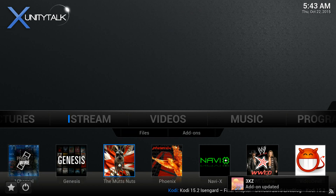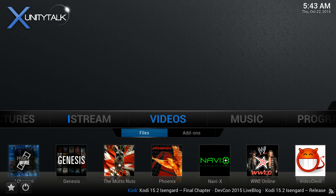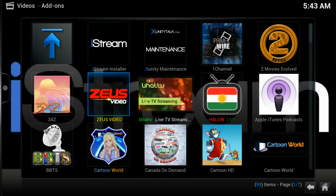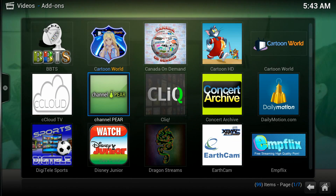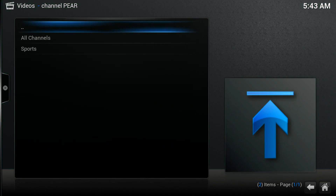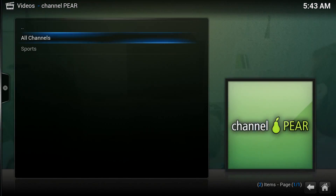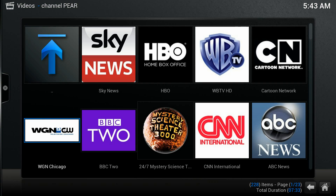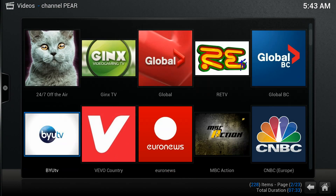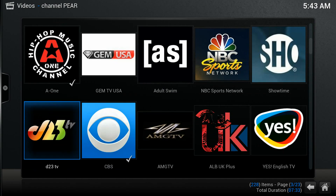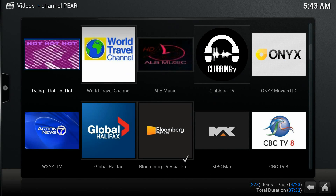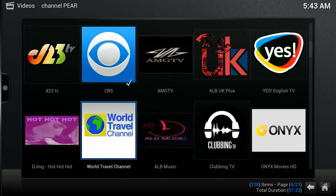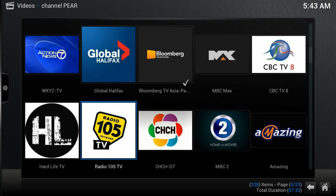I'm gonna show you how. Go to Add-ons and pick a channel — go to All Channels. Now I'm looking for one of my favorite channels. Okay, CBS — I'll go with CBS HD.